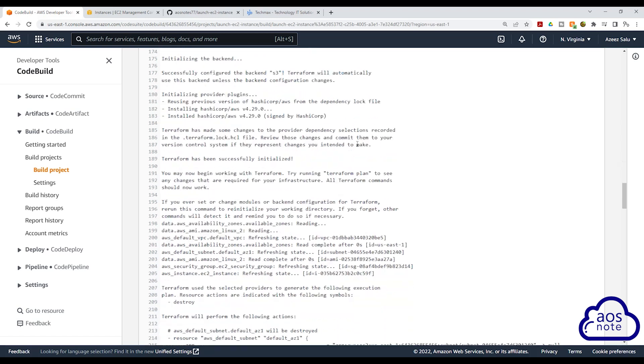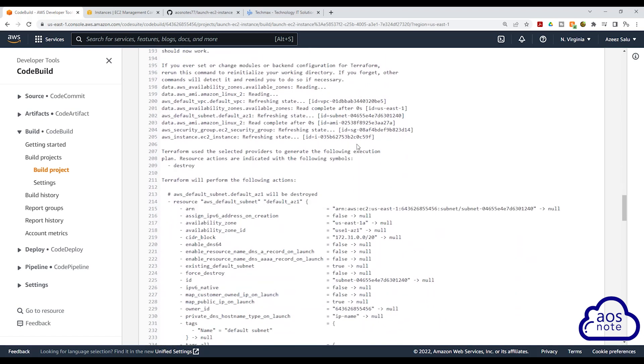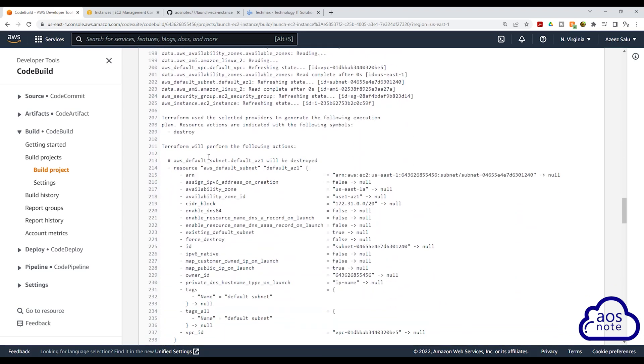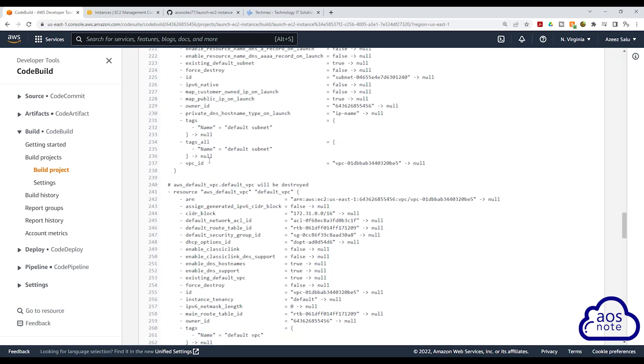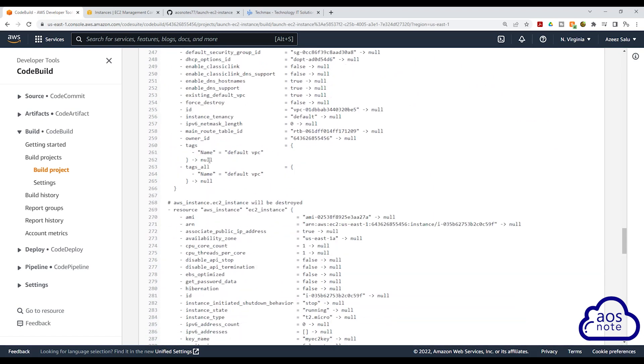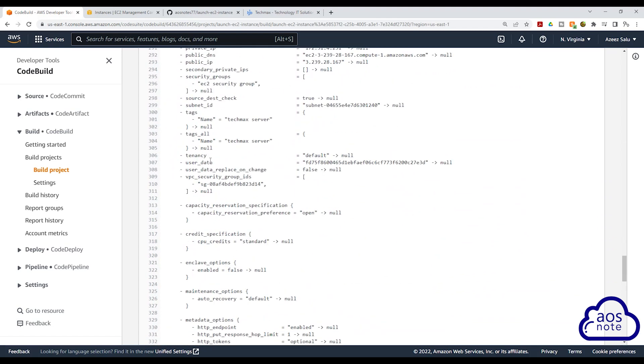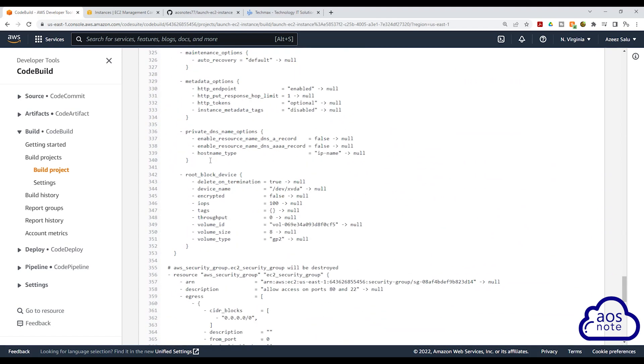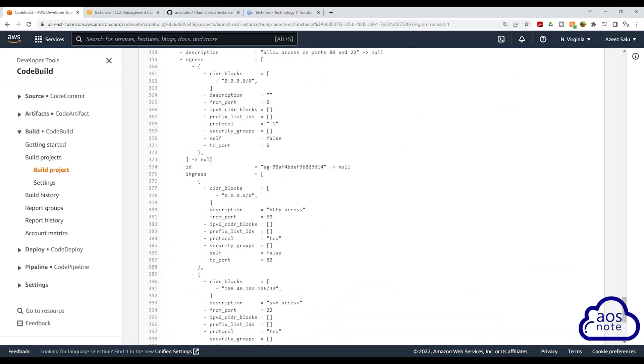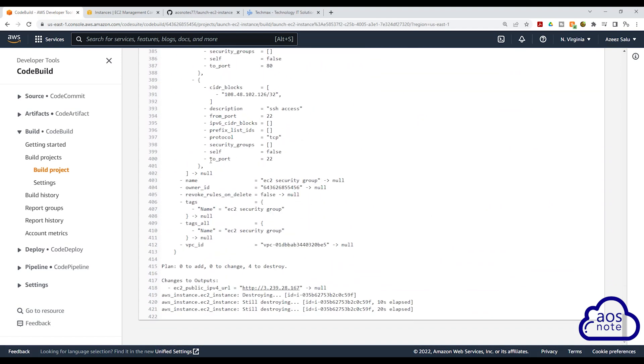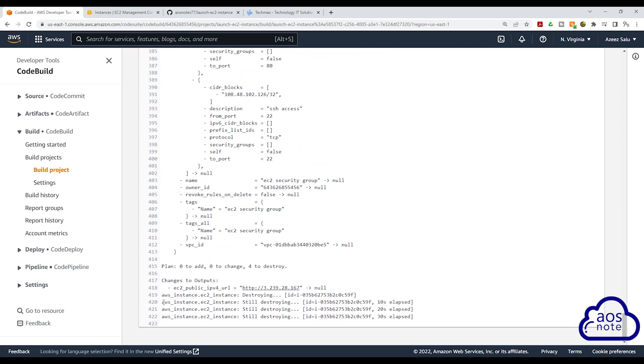I'll scroll down. And you can see all the outputs here. If you continue to scroll down, it is now destroying my resources, you can see it here. We'll wait for Terraform to finish destroying all the resources.